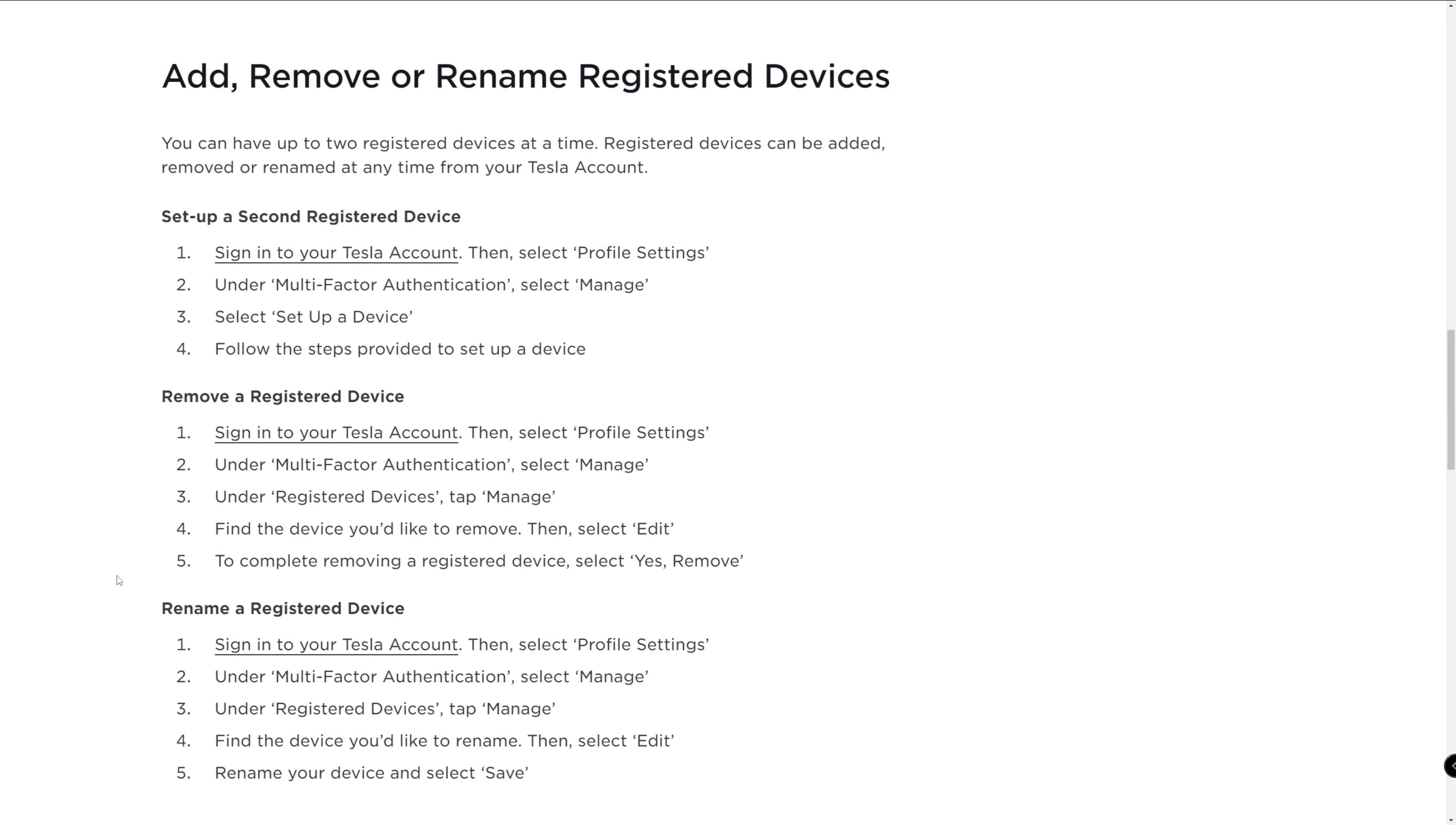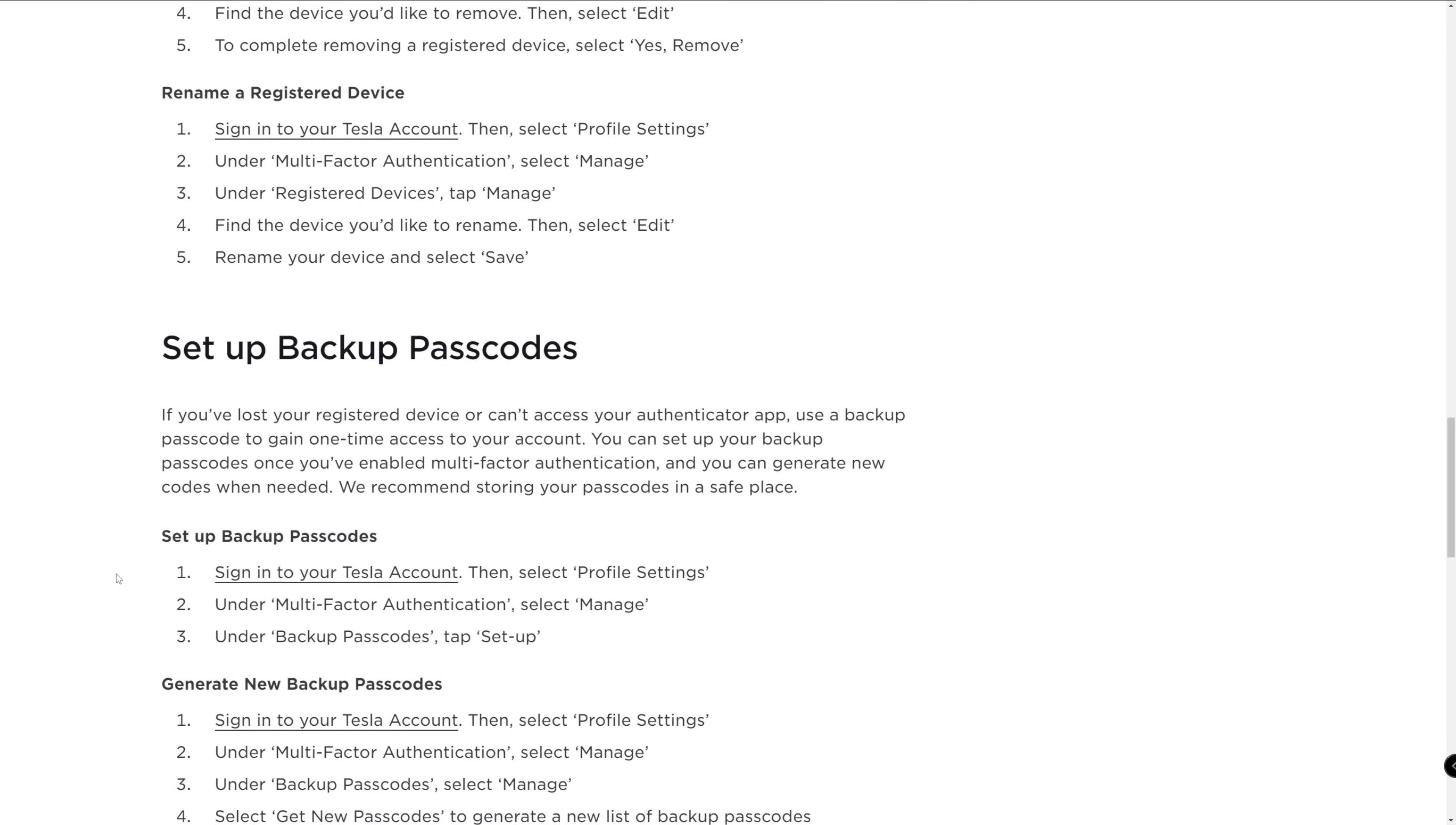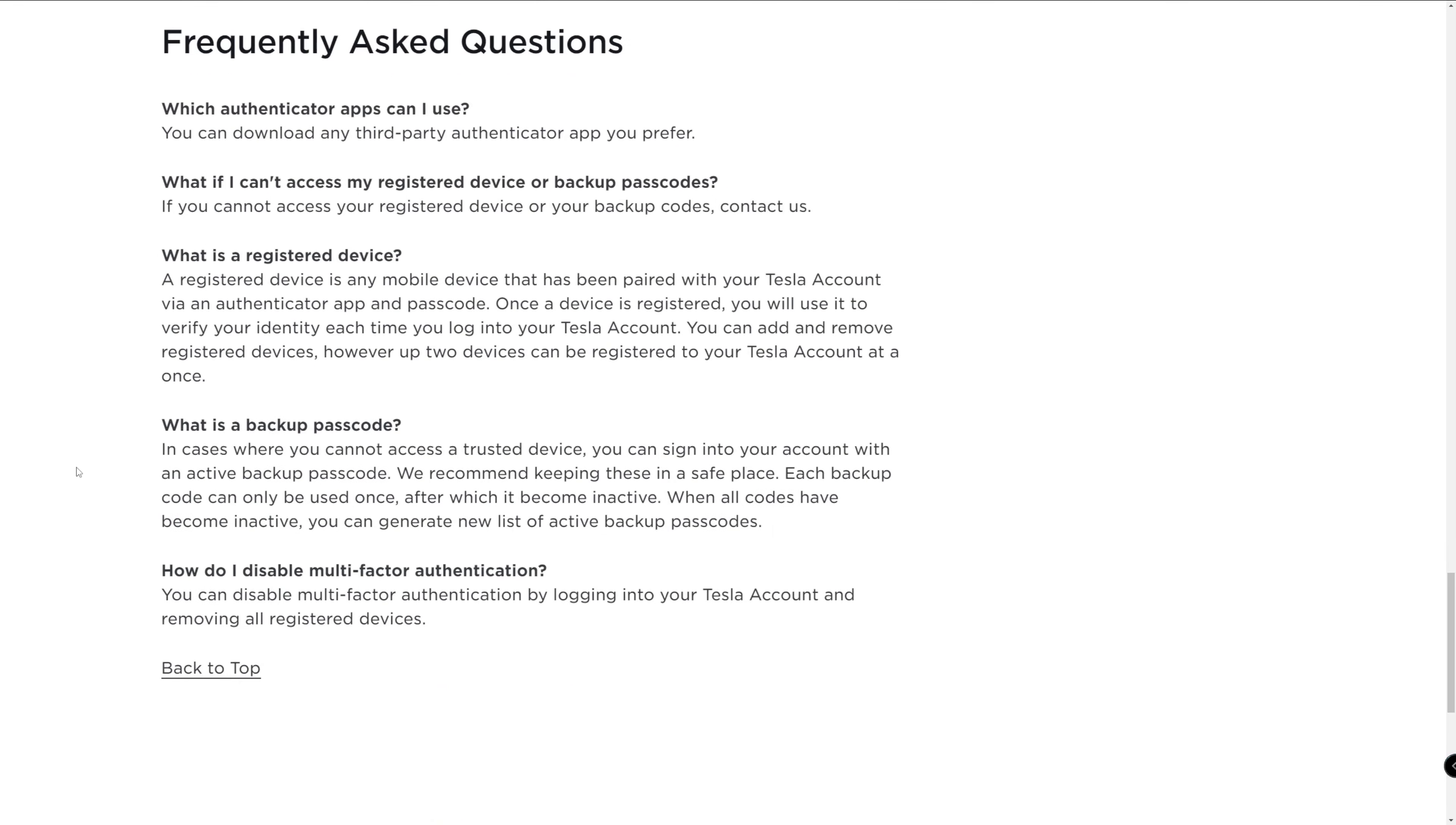Just in case you need it, I'll include the link to Tesla's instructions in the video description. And that completes my video on multi-factor authentication for your Tesla account. Please leave any comments or questions down below. Thanks for watching and please subscribe if you haven't already done so. It helps the channel grow. And I'll see you in the next video.